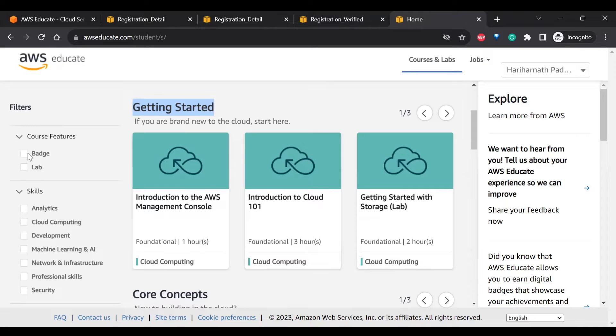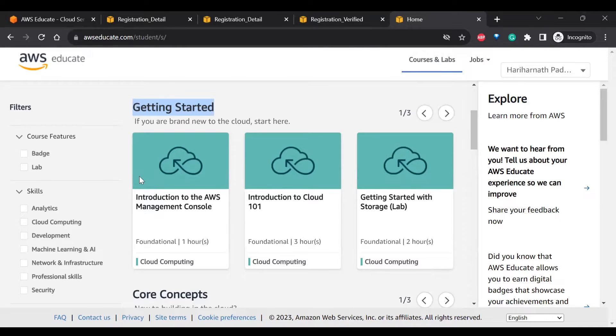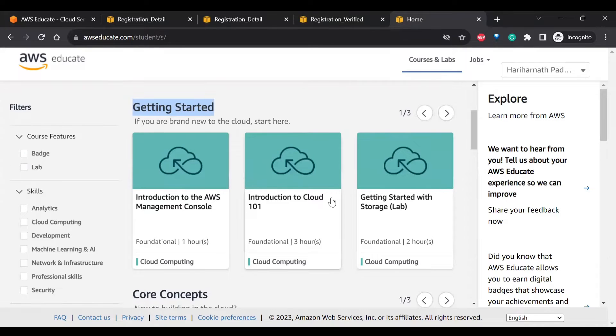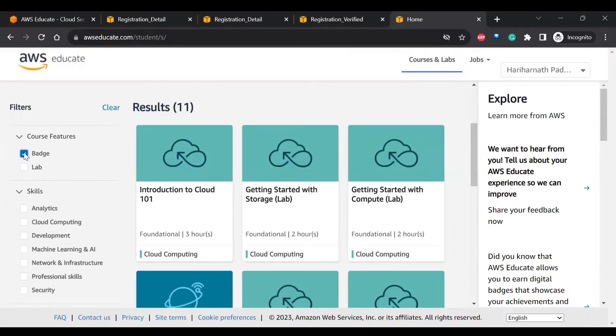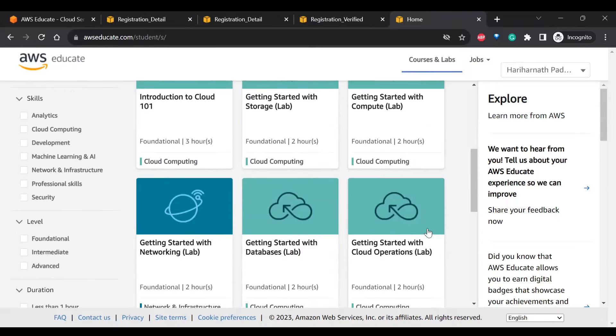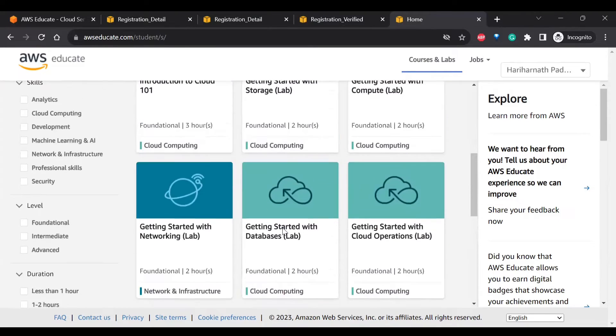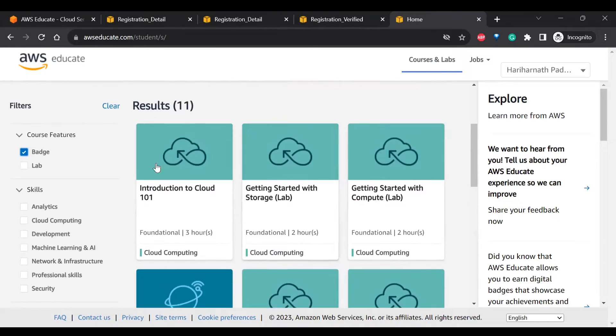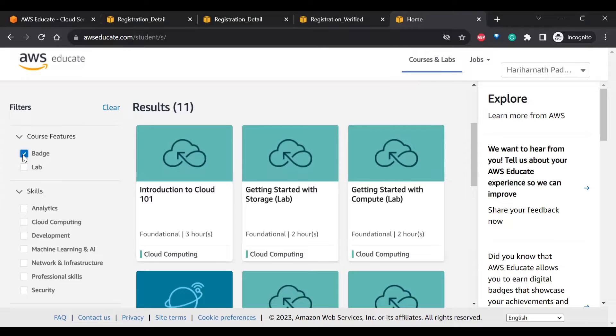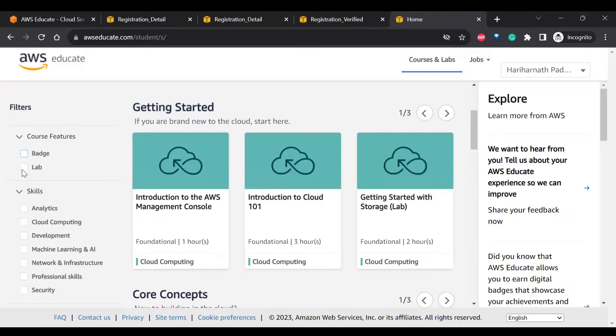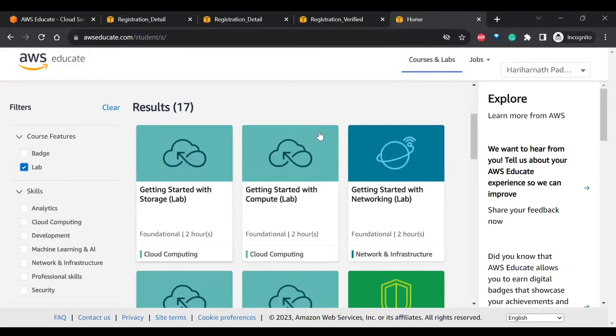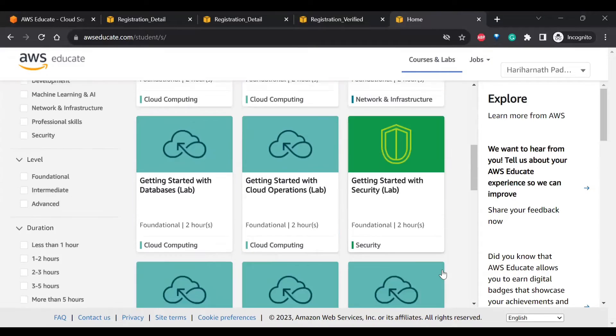You can filter based on the badges it will give or the labs it will provide. For example, if you want to showcase your learning badge on LinkedIn, then you have to click on this badge. So it will show you the courses which will give you the badges. And if you want to learn the lab sessions, it will show you the options here.